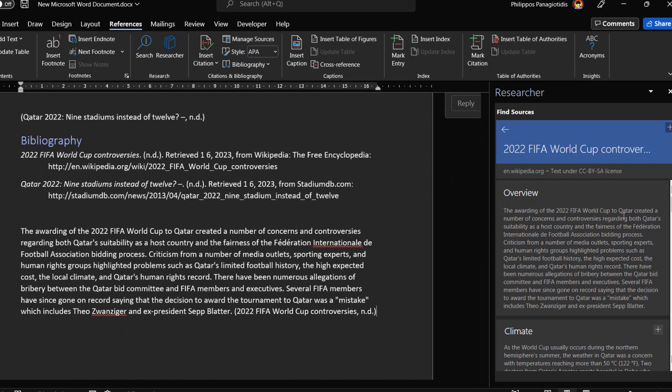We can always move back to the list of results by pressing the left arrow, which is located at the top left corner of the researcher task pane.